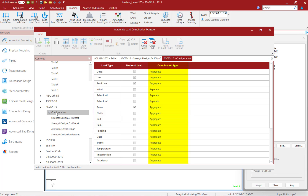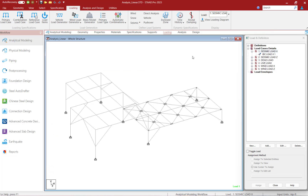You can see that the combination type for wind and seismic are both set to separate by default. Let's go ahead and close the automatic load combination manager. It is important to get familiar with the automatic load combination generators if you plan on using that workflow in STAAD Pro.